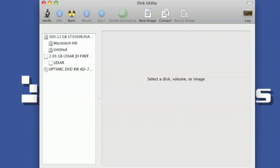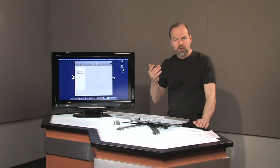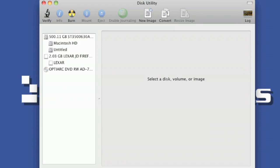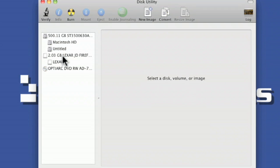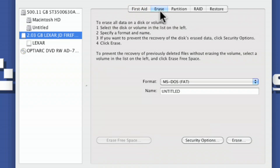Now I plugged in a Lexar jump drive just to give an example of formatting the drive. So for instance on this one, you click on it and you click on the Erase tab right over here, and you see the formats down here that gives you a choice and you can also name it.